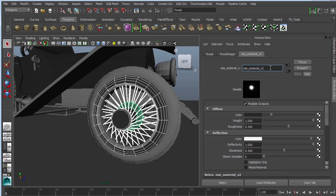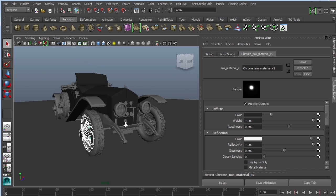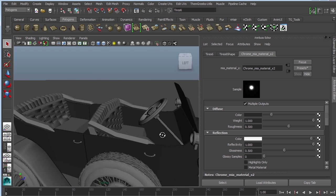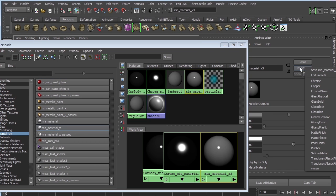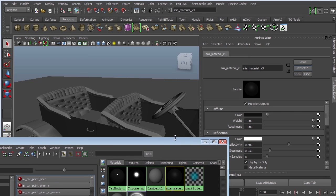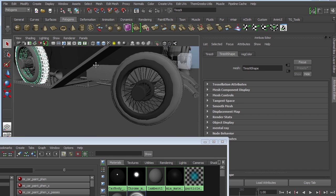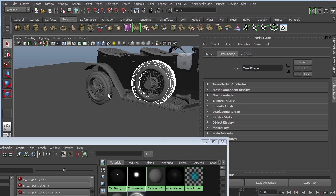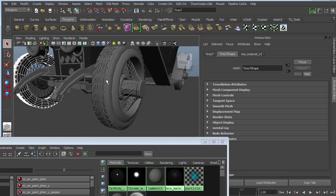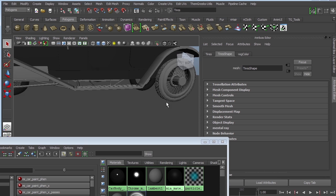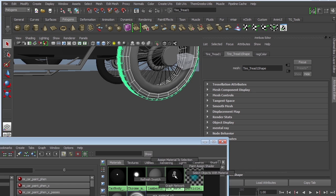I'm going to name this material 'chrome.' It's important to label your materials since you'll have a lot of them. Next, I'll go back to Hypershade and create another Mia Material X. This time I'll go into Presets and choose something like Rubber — that'll be for my tires. Select the tires, right-click, Assign Material. Do it to the other side as well — hold Shift, right-click, Assign Material.